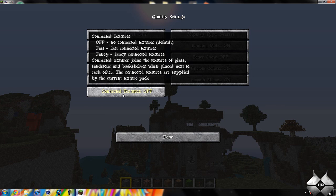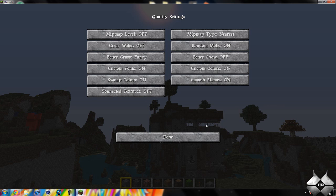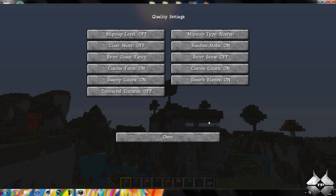And then connected textures. What this will do is say, like, you see the windows over here. If I turn it on, it will make it to where it'll be like one solid pane of glass. But since I do have a texture pack on right now, it'll use the normal Minecraft glass, which looks weird with this texture pack. So I won't turn that on.